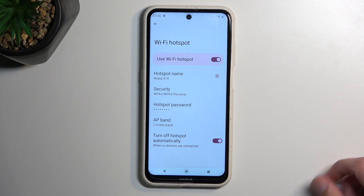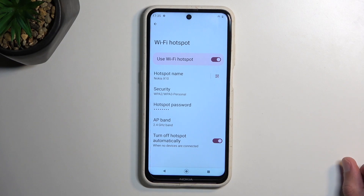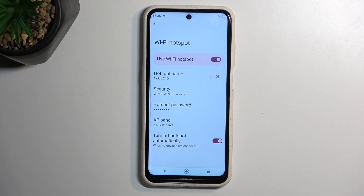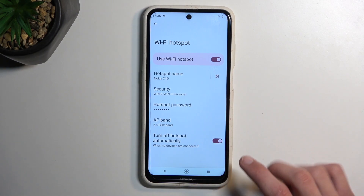You can also change a couple of additional settings, though by default the settings set here are okay for everybody, so the hotspot should work for literally everybody that is trying to utilize it. If you change some of those settings, that might not be the case anymore. So I would recommend keeping it like this and just changing the password.